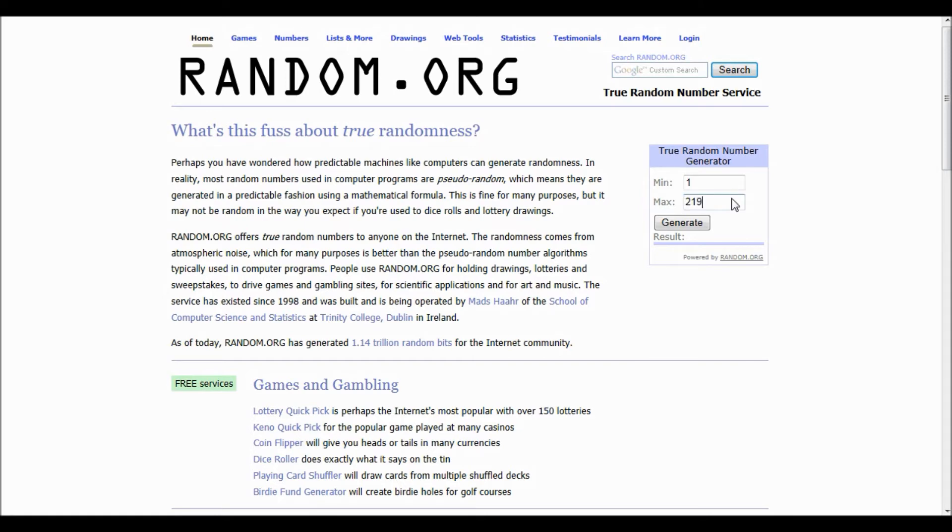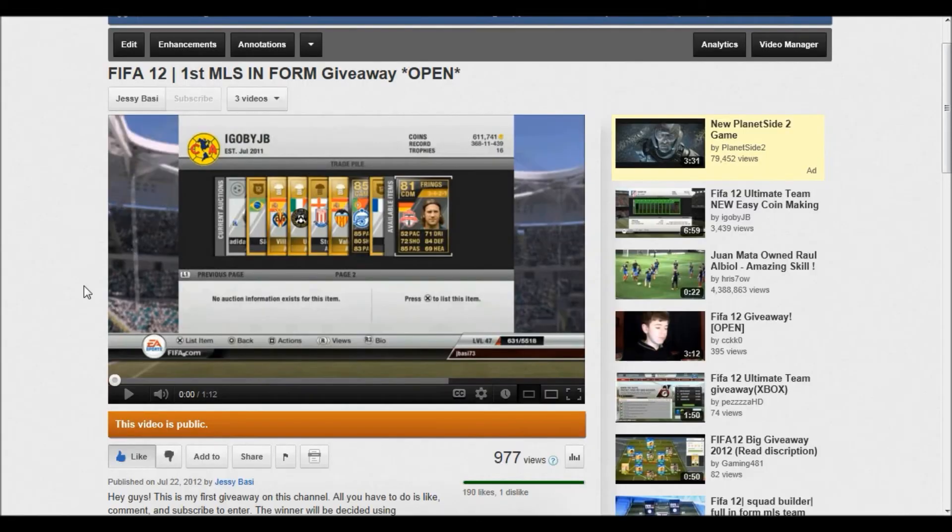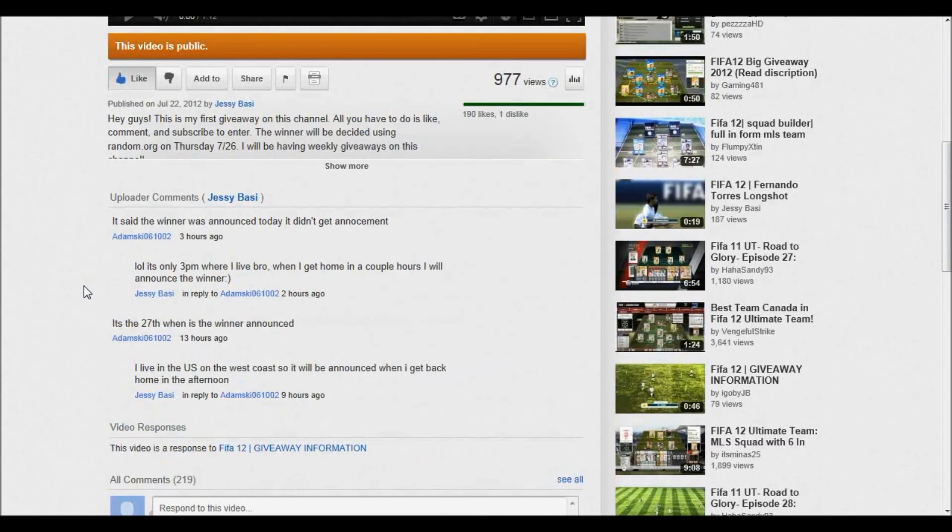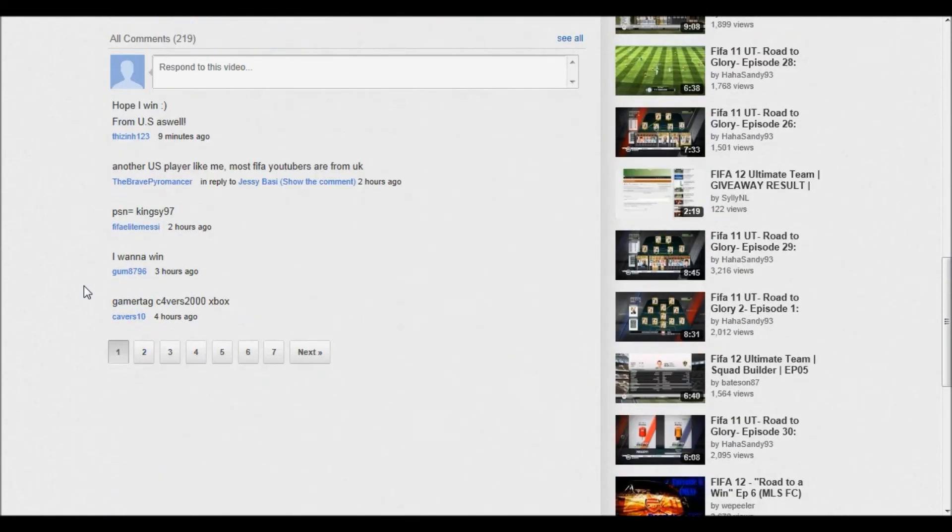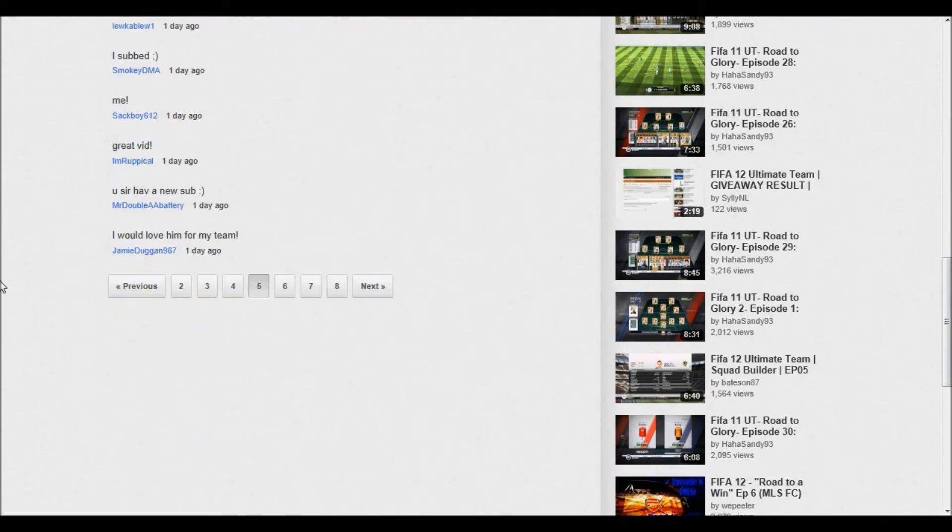So yeah guys, there's 219 comments on the video. I went through and deleted all the people who commented more than once. So it's 219, a few comments were mine, so it's going to be out of 213. And the number that got generated was 59, so I'm going to go to the fifth page and the ninth comment down.